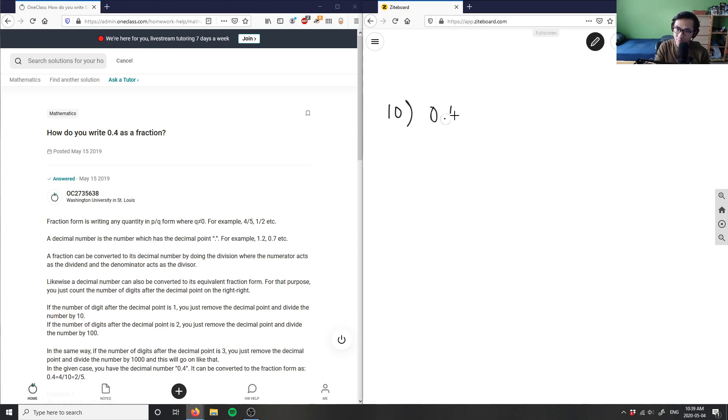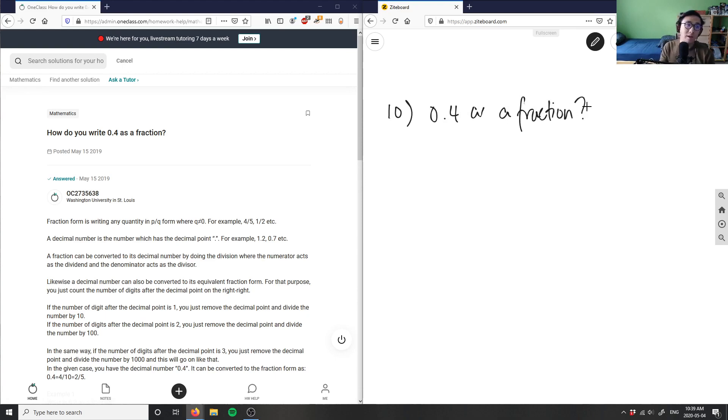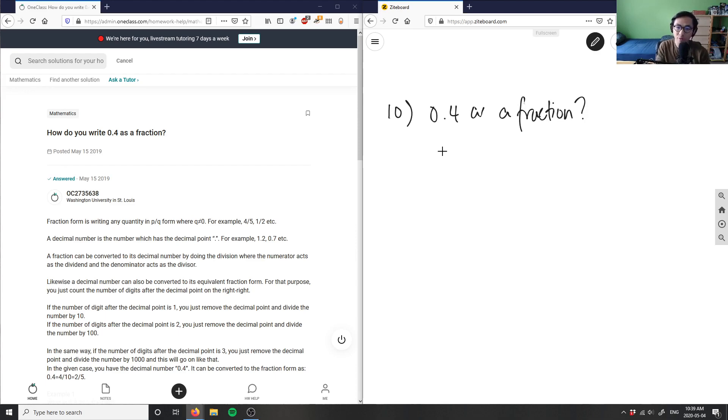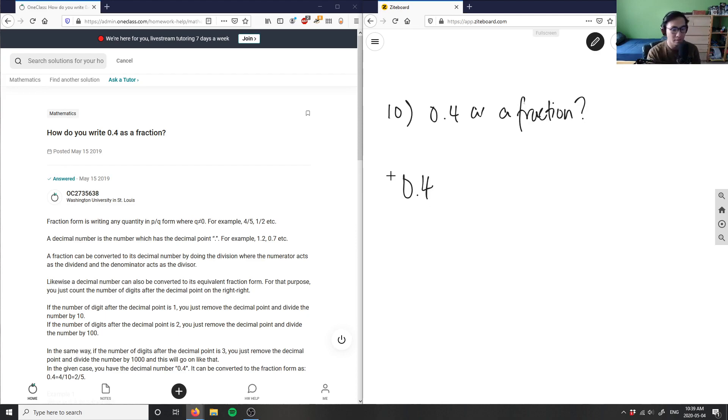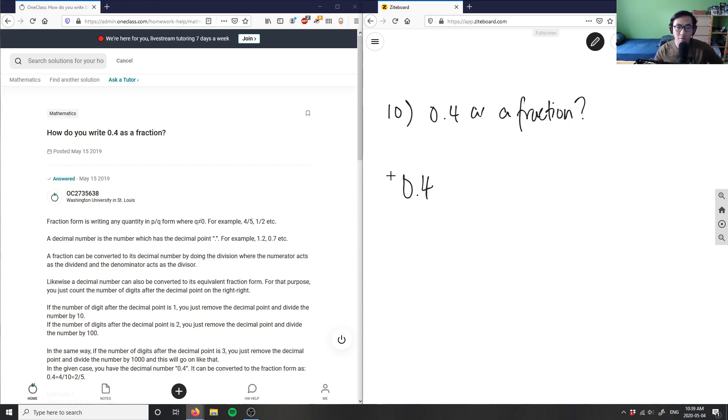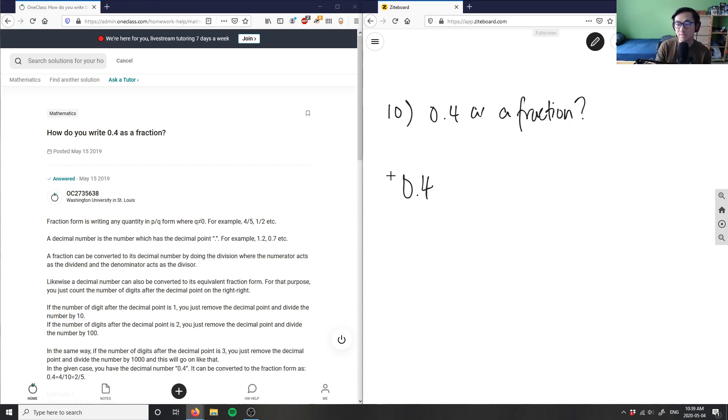So 0.4 as a fraction. In this case, we don't have a whole number part. We have 0 as the things that exist on the left side of the decimal place, right? So we don't actually have anything on that side, but we only have the decimal part.